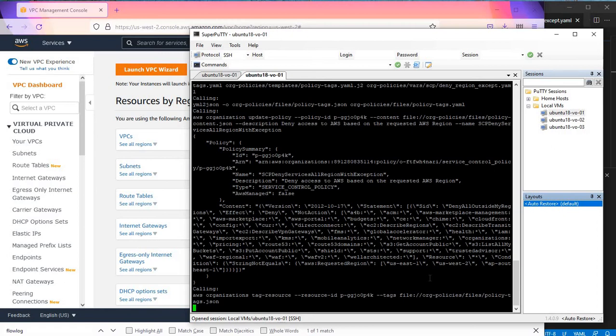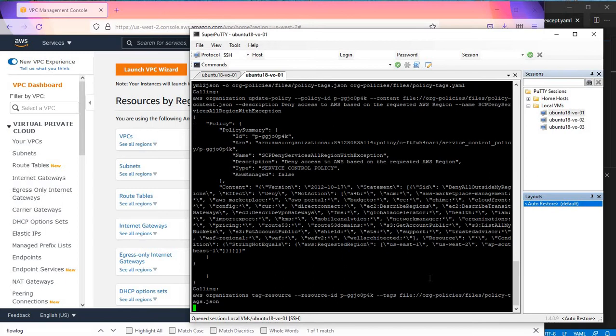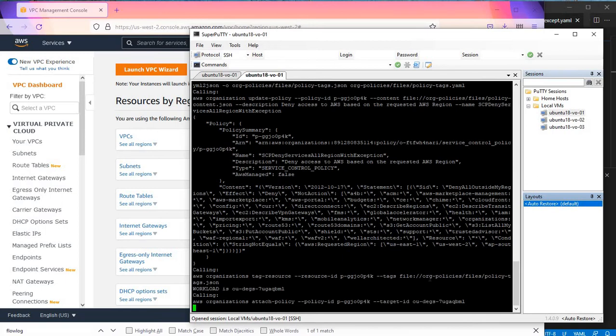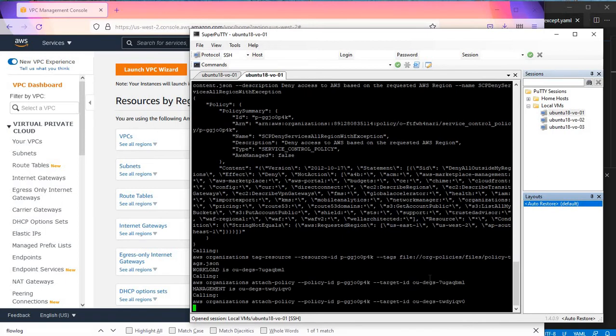This script will only allow resources to be deployed to US East 1 and US West 2, and also AP Southeast 1 just for additional demo.